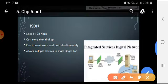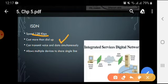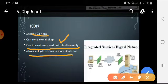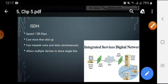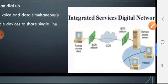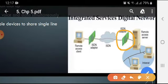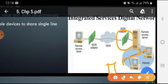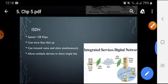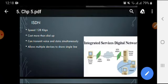The next technology is ISDN. ISDN stands for Integrated Services Digital Network. ISDN provides speeds of 128 kilobits per second. It costs more than dial-up. It can transmit voice and data simultaneously, as we discussed with DSL. It also allows multiple devices to share a single line — you can share the internet among two or more computers. This is the key difference between ISDN and DSL: DSL is not shared, but ISDN can be shared among various devices.